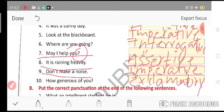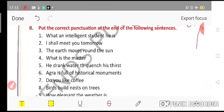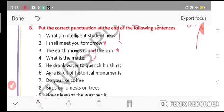Now moving to your second question: put the correct punctuation at the end of the following sentences. 'What an intelligent student he is!' — exclamation mark. 'I shall meet you tomorrow.' — full stop. 'The earth moves around the sun.' — full stop. 'What is the matter?' — question mark. 'He drank water to quench his thirst.' — full stop. 'Agra is full of historical monuments.' — full stop.